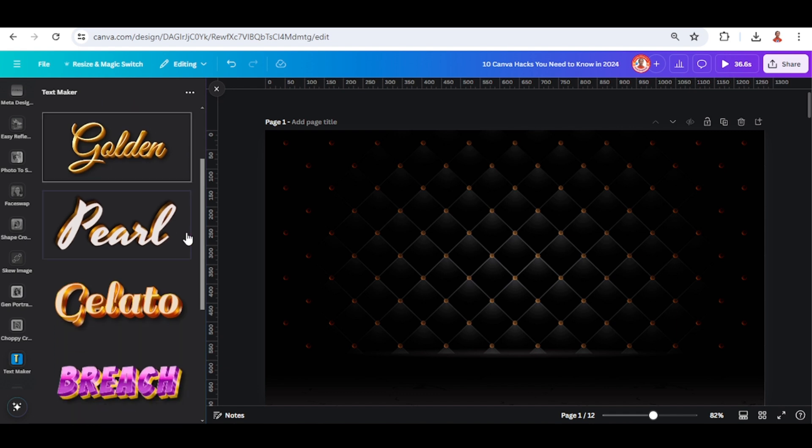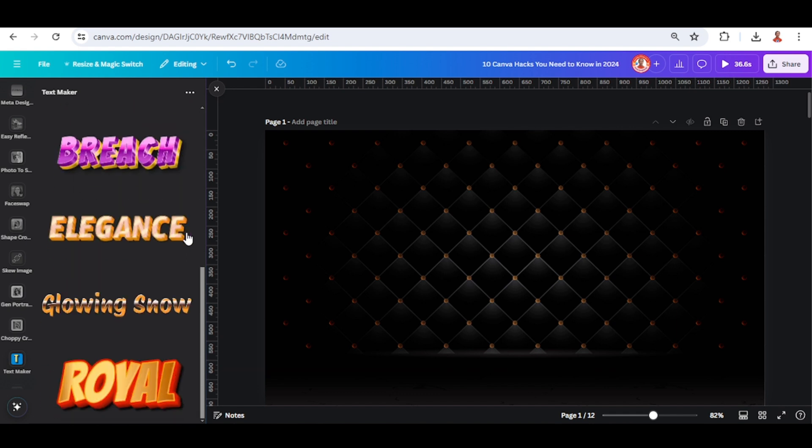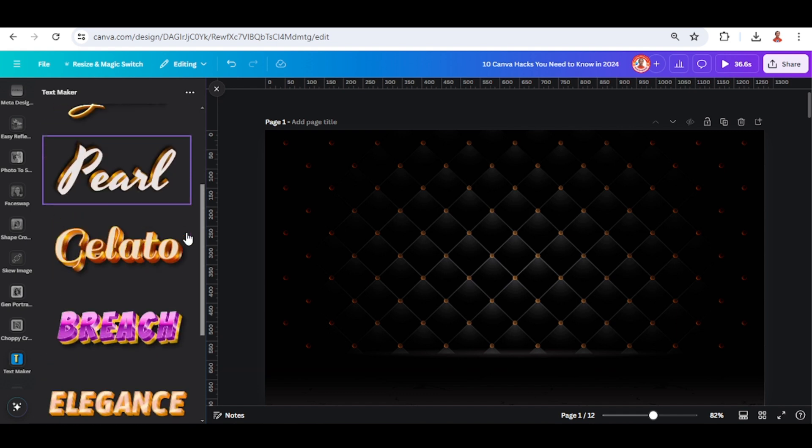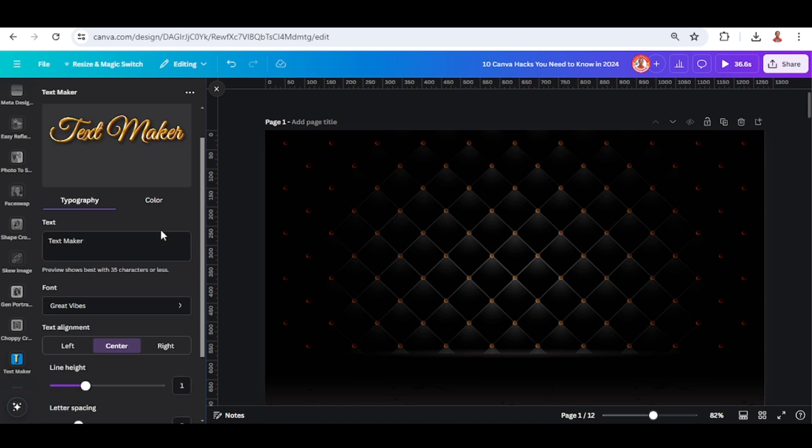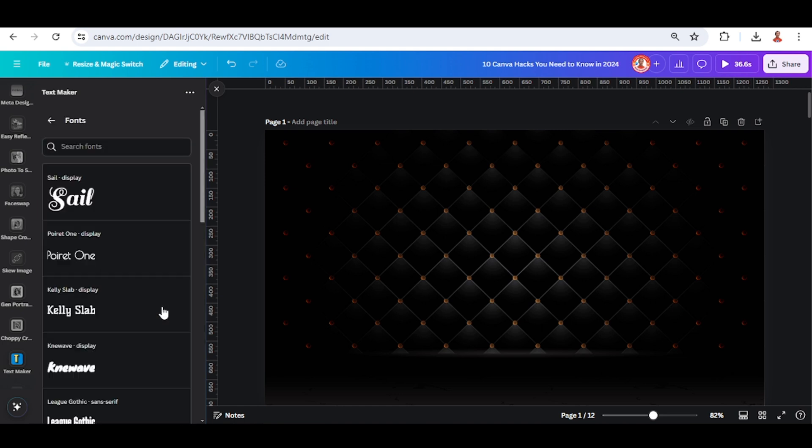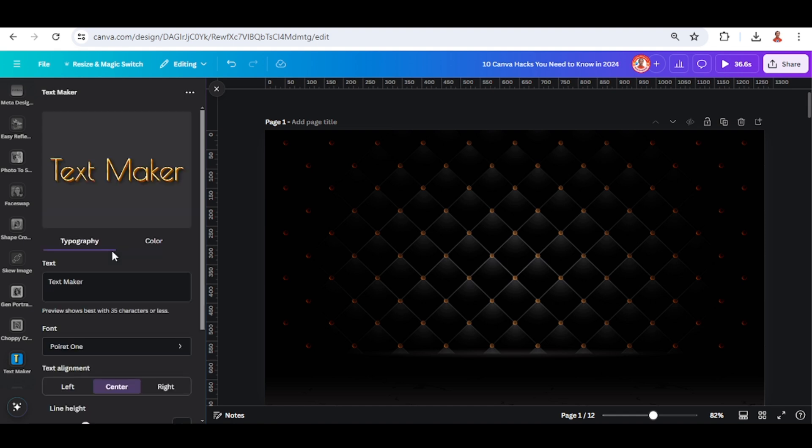You can choose one of it and I will choose this one. You can change the font to any font like this.